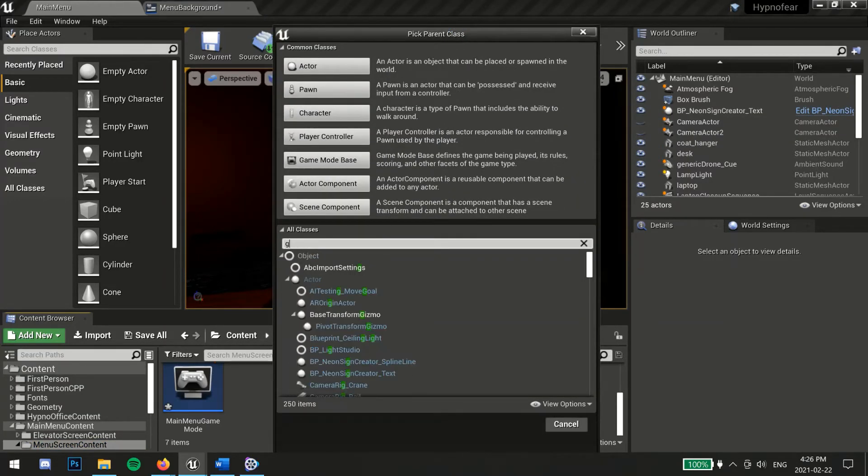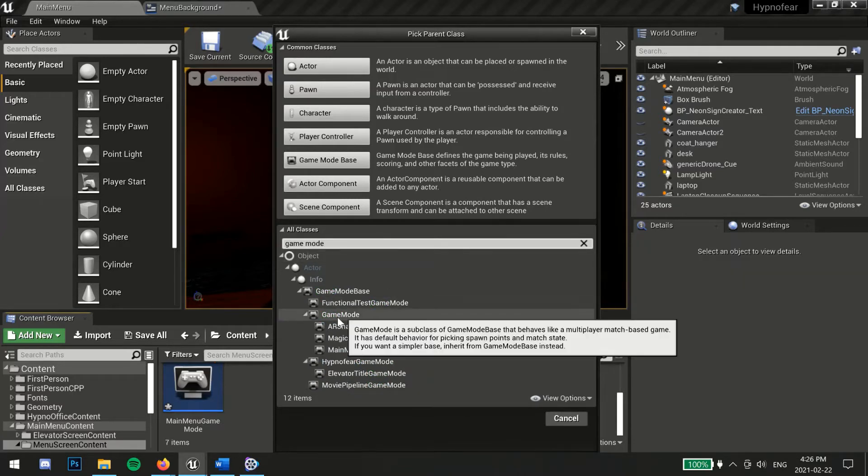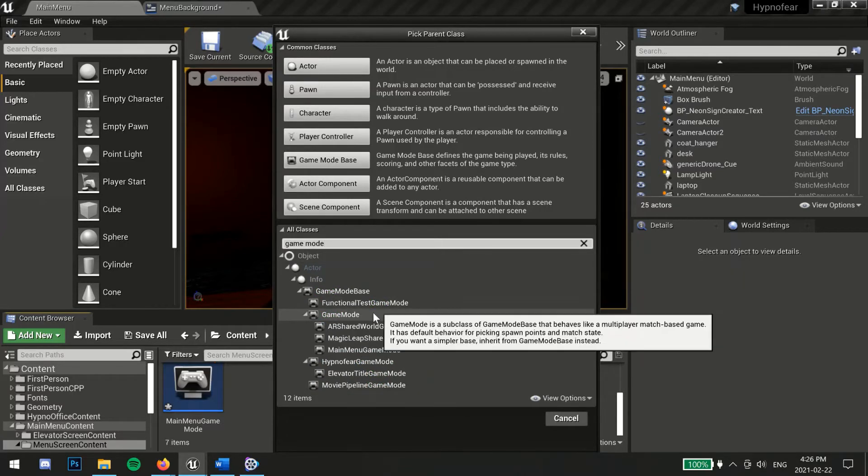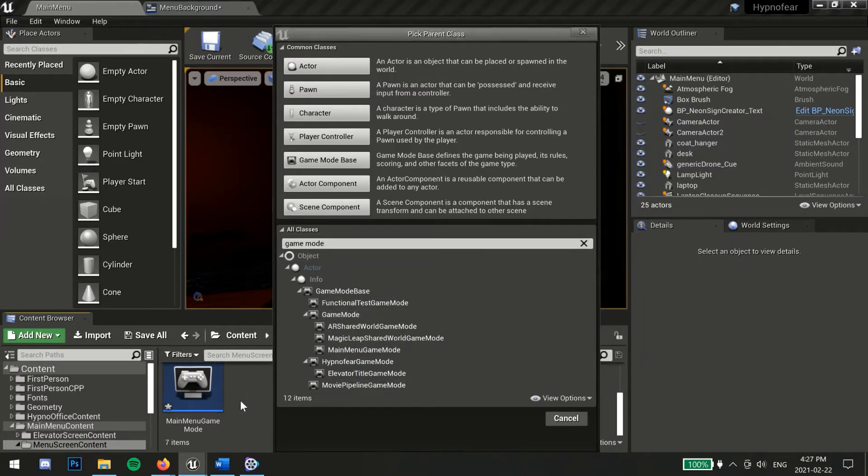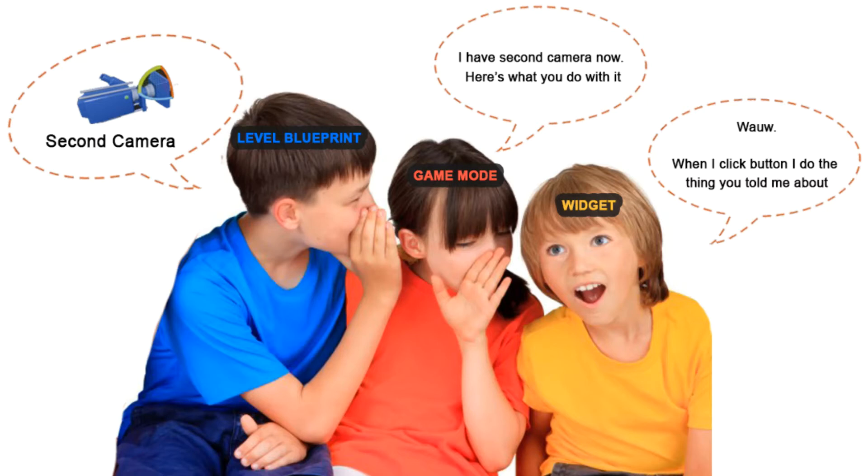It is common to create a game mode for each level of your game. The code to play the zoom sequence will live here. Since you can't reference the level blueprint inside your widget code, meaning you won't be able to reference your camera actors directly here, you will use the game mode to create a function for the zoom sequence or whatever your camera switch is.